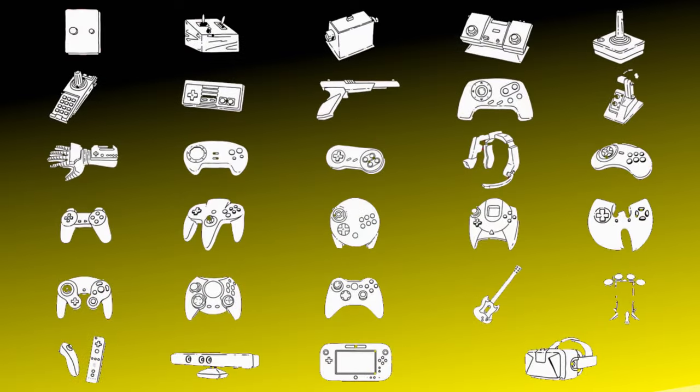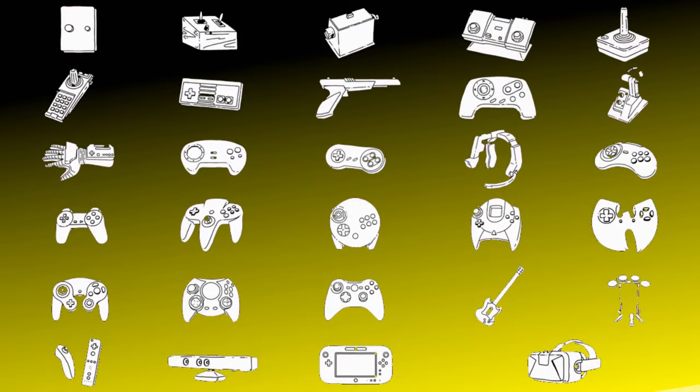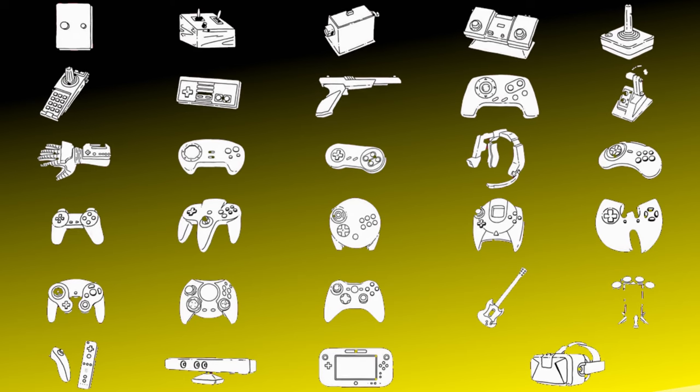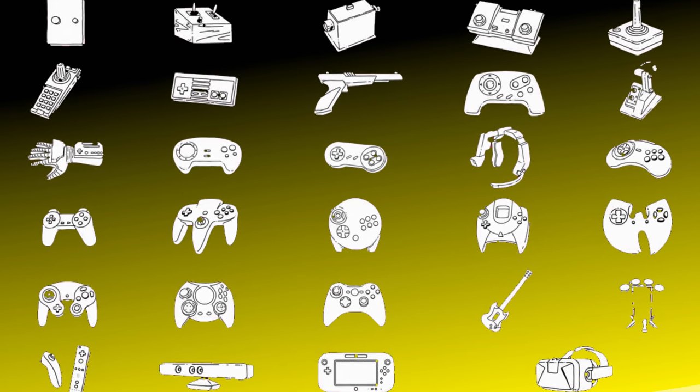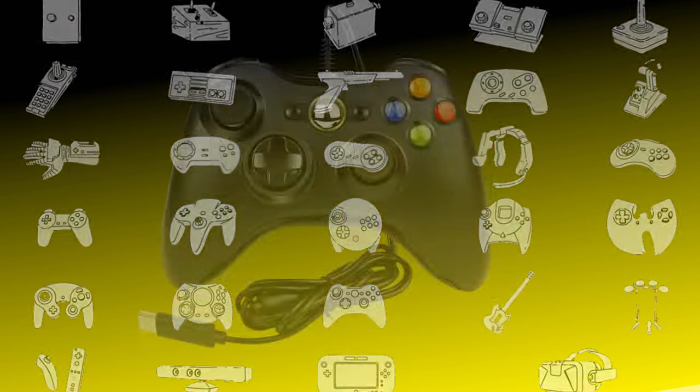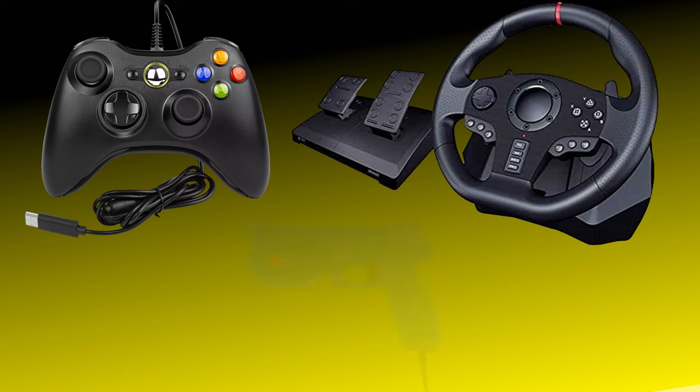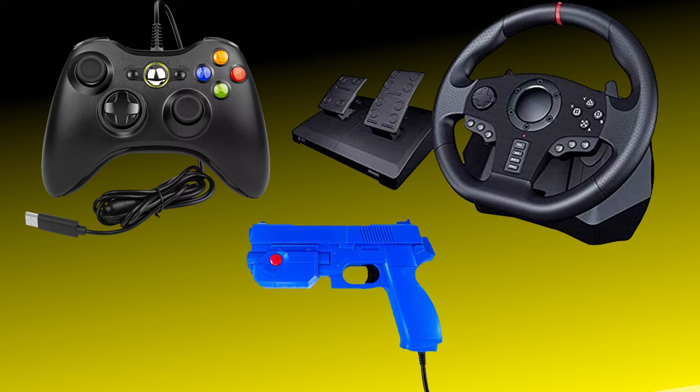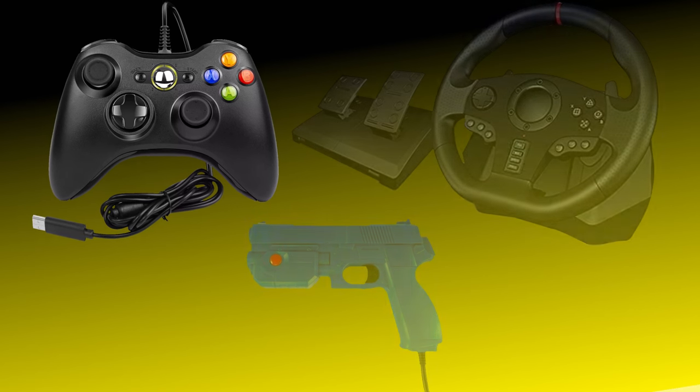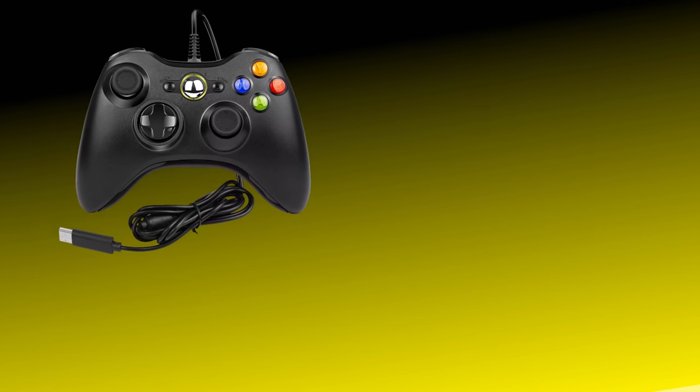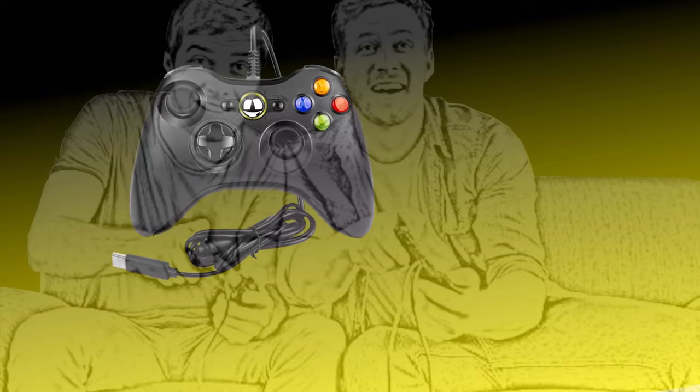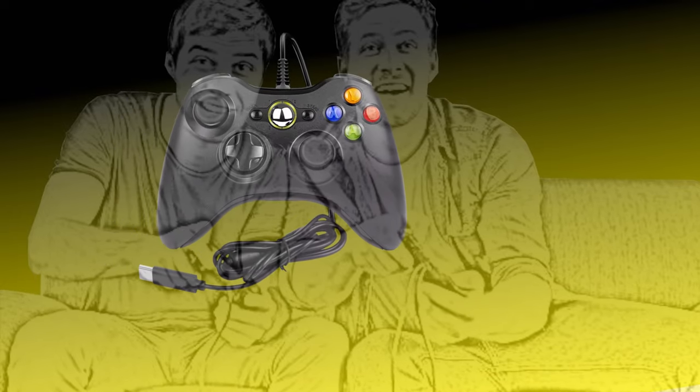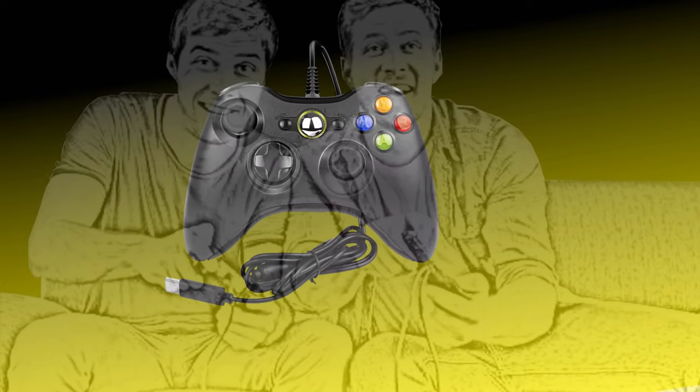TechnoParrot offers robust controller support, allowing users to configure a variety of input devices such as gamepads, steering wheels, and custom arcade setups. For this video we'll be using an Xbox gamepad, as I believe most of you will have access to one or a gamepad that is similar.